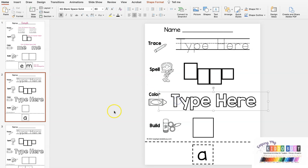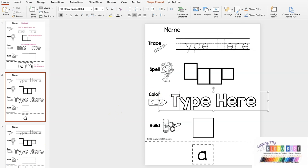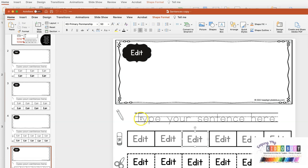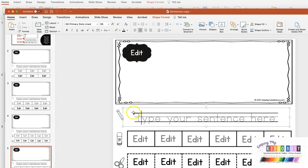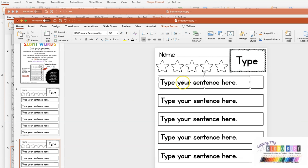This is the Editable SiteWord spelling page. Also included is the Editable SiteWord sentences, along with the Editable SiteWord fluency passages.